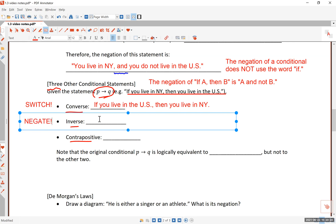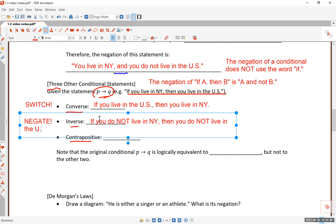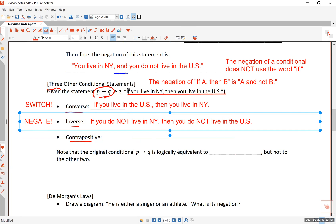If you negate each part without switching, you get the inverse. The inverse is: 'if you do NOT live in New York then you do NOT live in the United States.' The original said 'if you live in New York then you live in the US' — the inverse simply negates both the antecedent and the consequent.